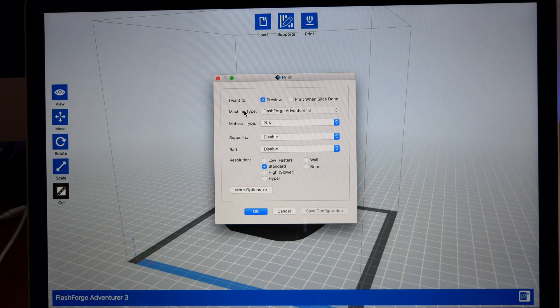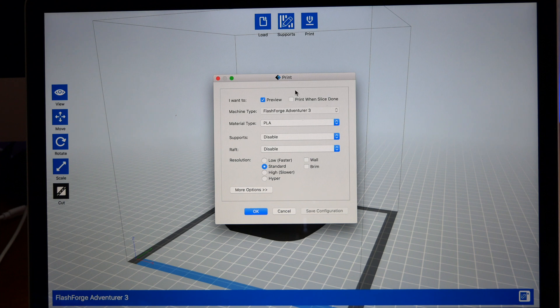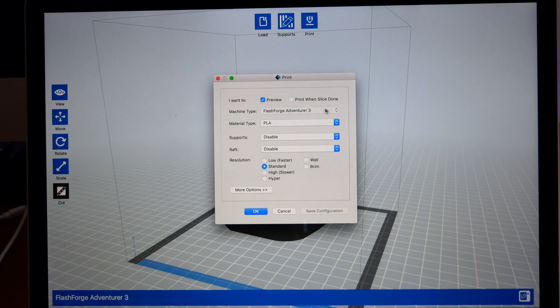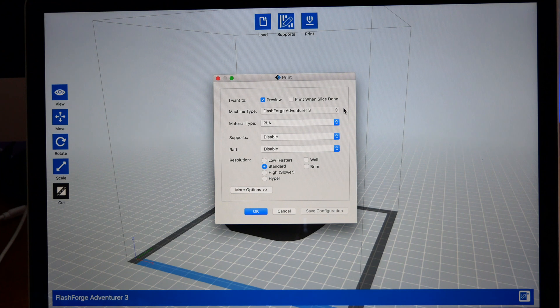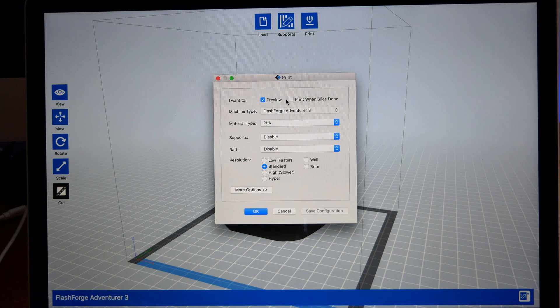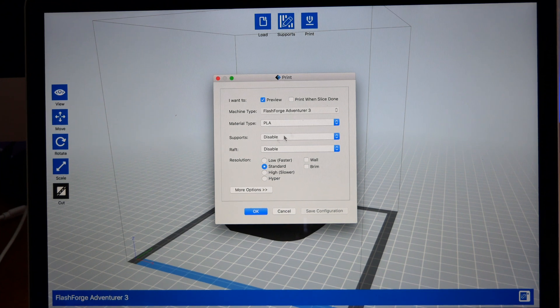Here it shows you the machine type, which is your machine. On the top here you have Preview, Print, One Slice. You're just going to use Preview. If you had your machine already connected, you could check this and it'll print right away, but most of the time you'll just use the Preview because you want to make sure everything's fine before you print it.